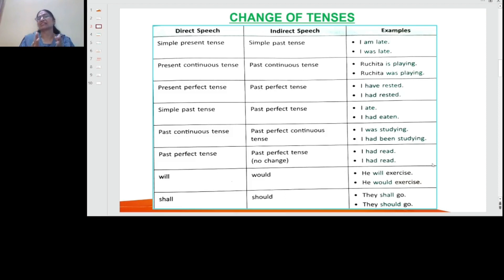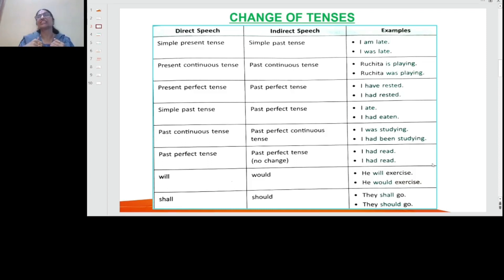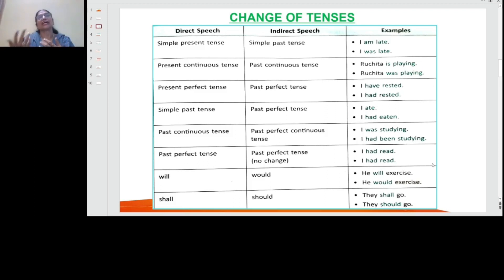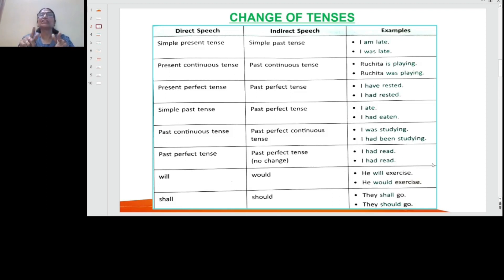For simple present tense — for example 'I am late' or 'he is late' — when you convert to indirect speech it becomes 'I was late' or 'he was late.' For present continuous tense, 'Ruchita is playing' becomes 'Ruchita was playing' in indirect speech. So present continuous becomes past continuous tense.